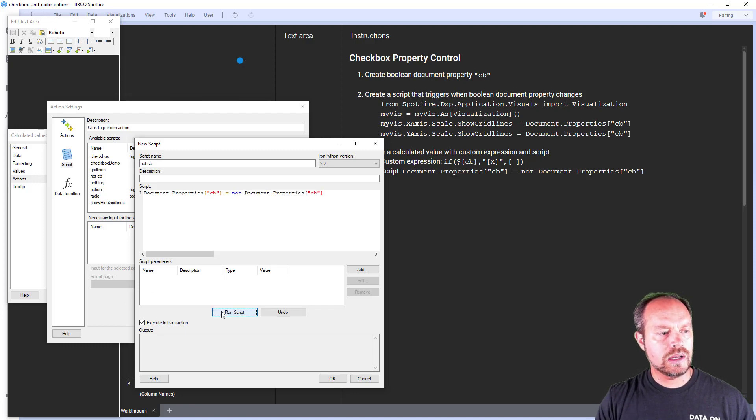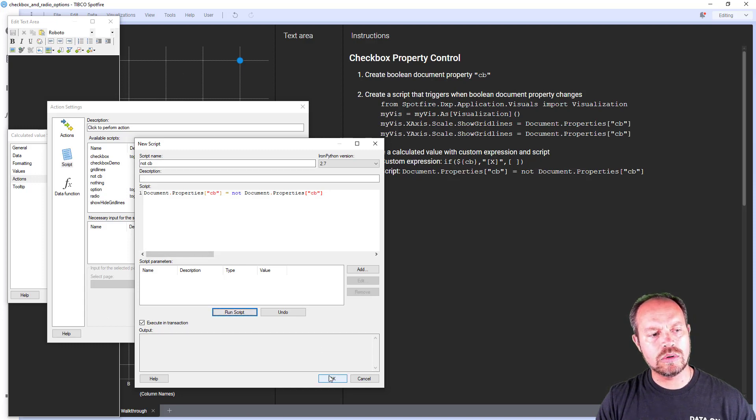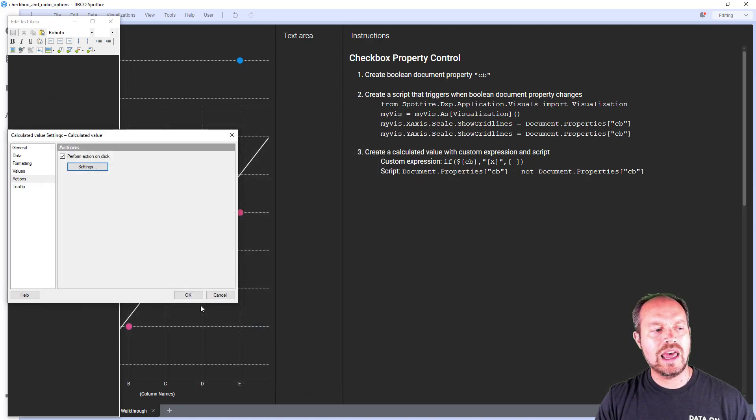So if I click now I can see that it's changing the document property and if you see in the background it's also changing but this should happen with the onclick event. Let's try that.